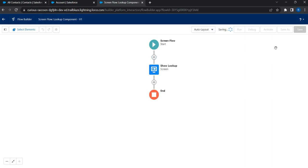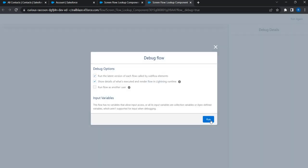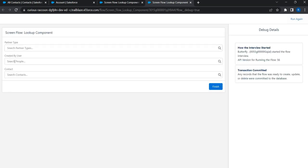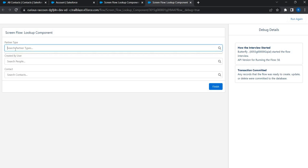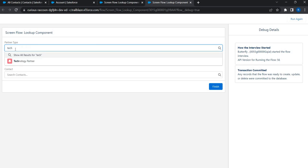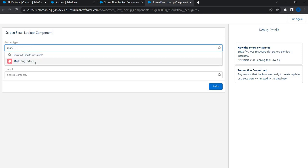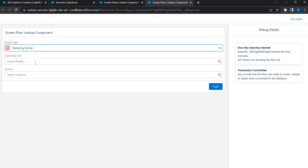I'll just save this. Try to put this in debug mode. So I can see three lookup components right in my screen. I'm going to search for a particular partner type. So if I just search for technology, I can see technology channel partner. If I just search for marketing, I just see marketing partner, which is good.